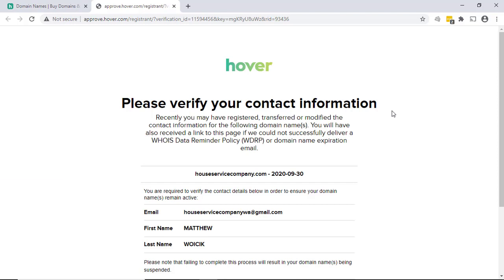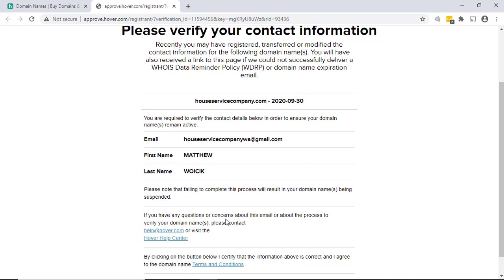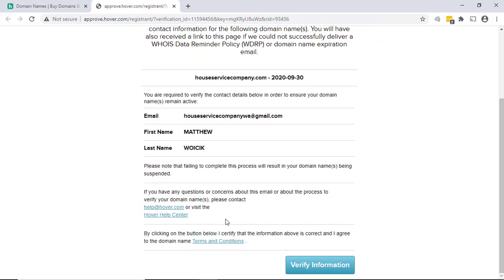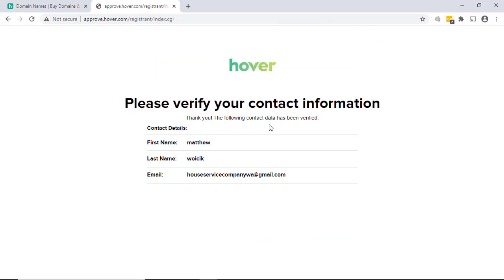Okay. That verification link will just go to this verification page, which shows the domain name that you purchased, your email that you signed up for it, and your name. And then just click verify information at the bottom. And you'll get the contact data has been verified.